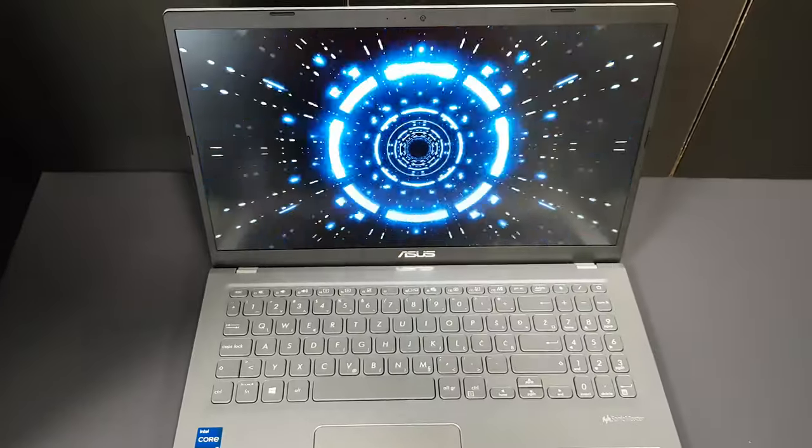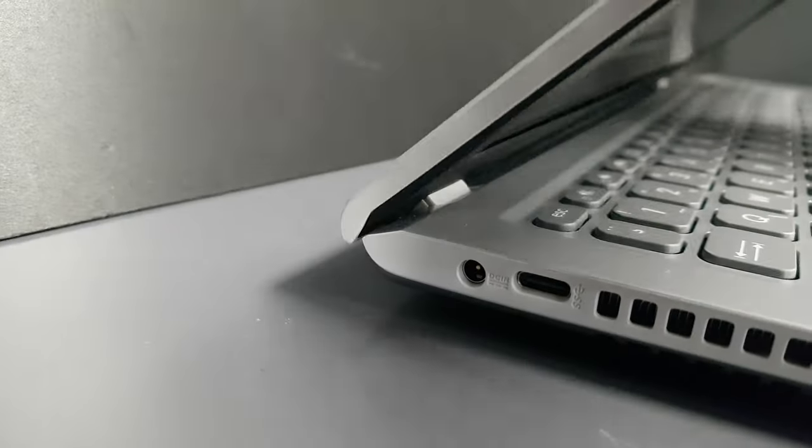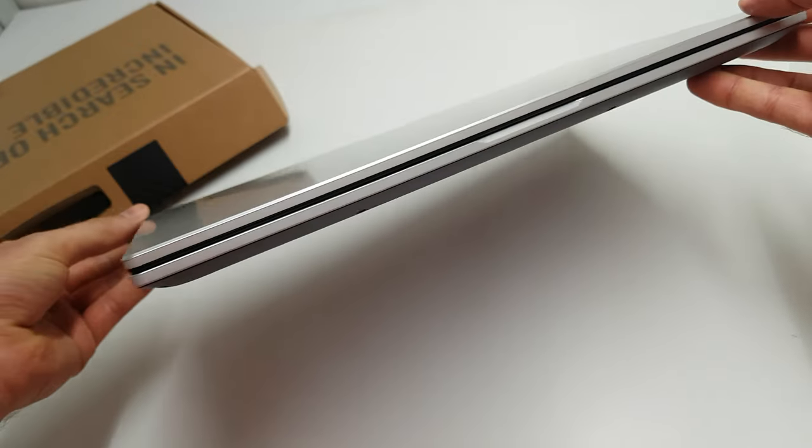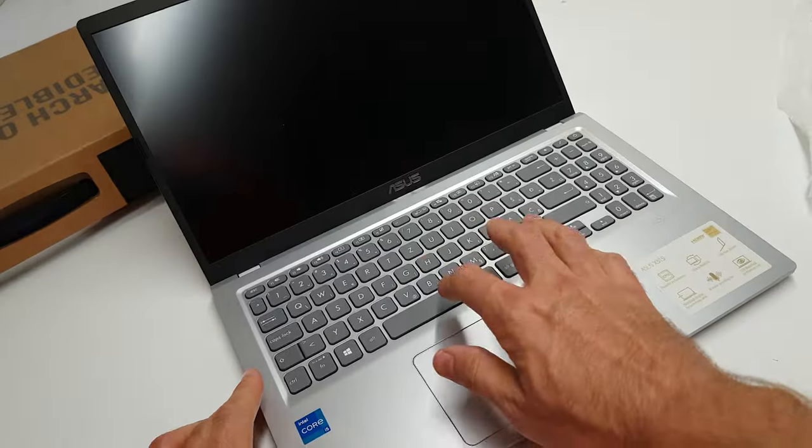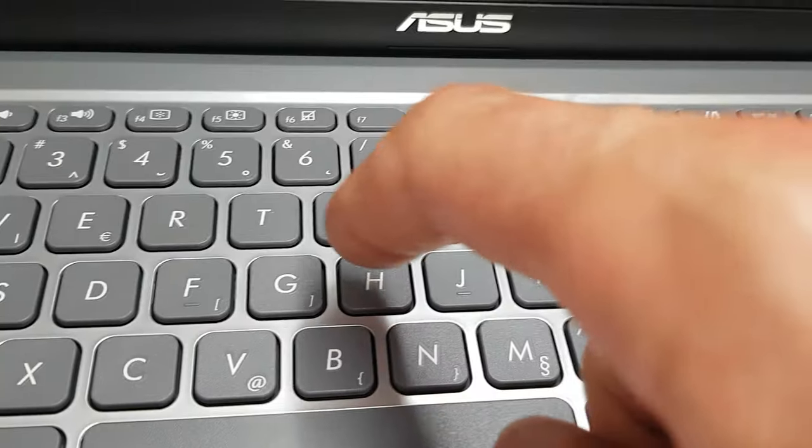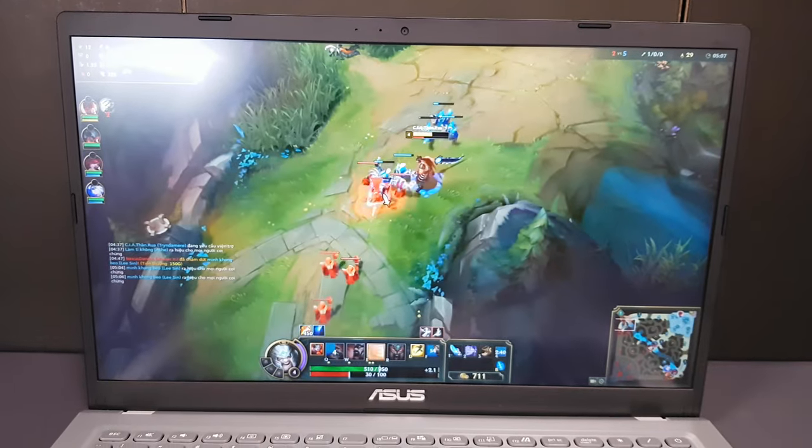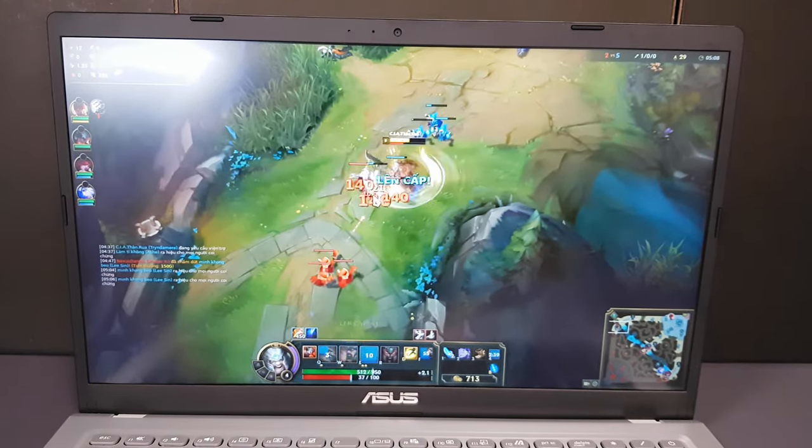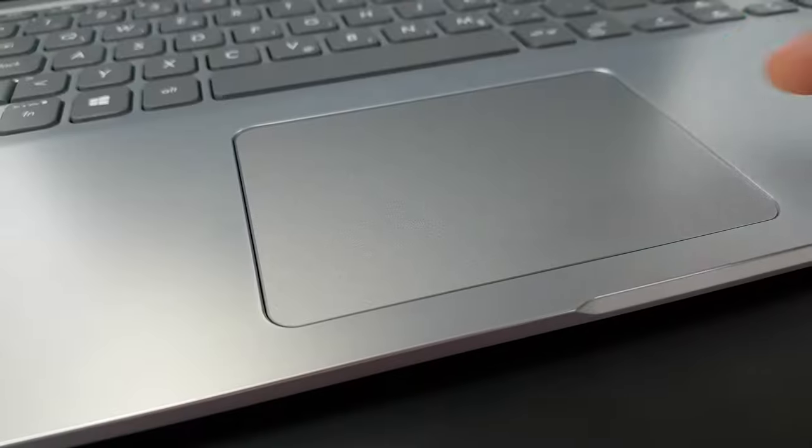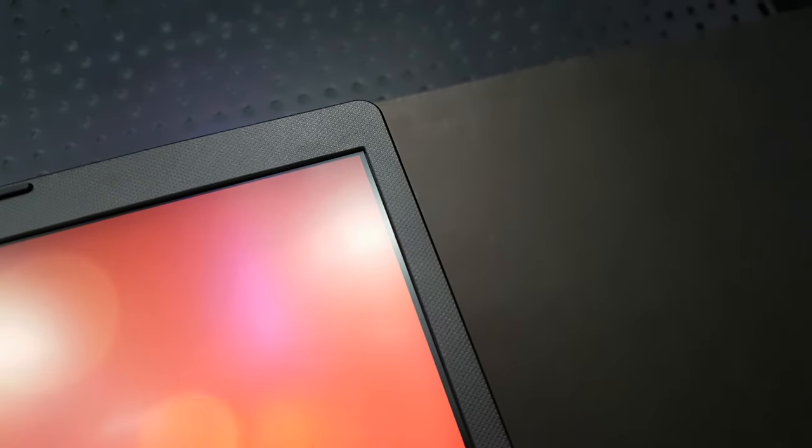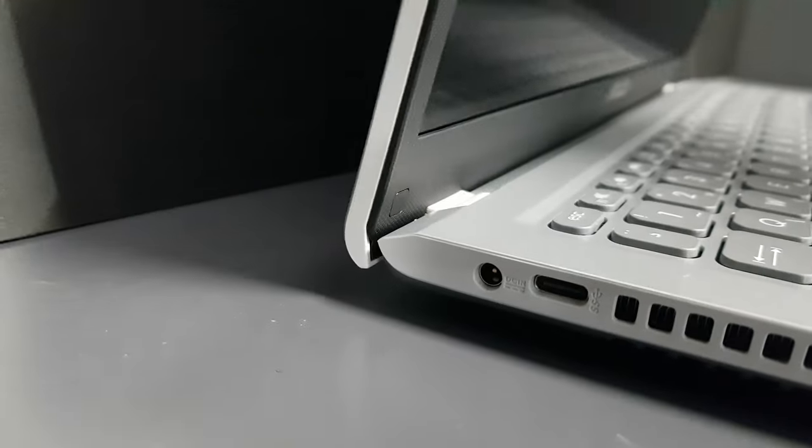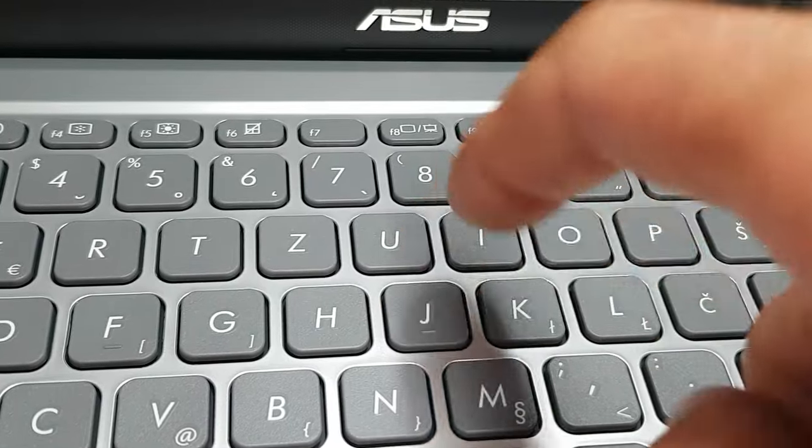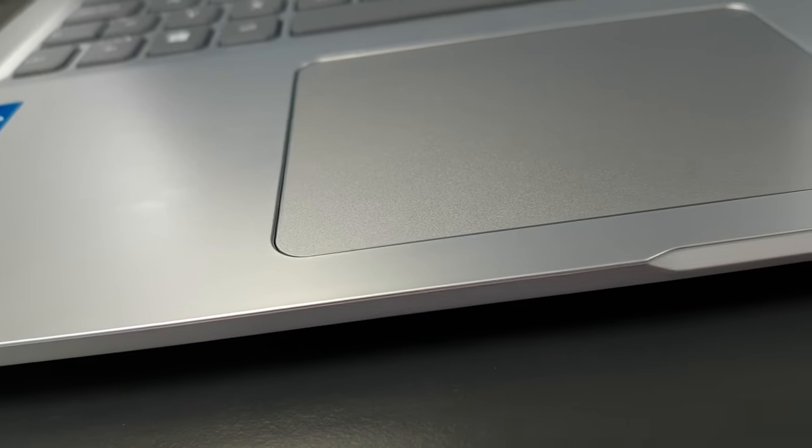The Asus X515 is certainly a well-equipped laptop, easily able to keep you working on bigger office projects or playing some popular online games. Thanks to its convincing performance and classy design, it will rival easily the best in its class. The keyboard and touchpad are all above average and easy to use.